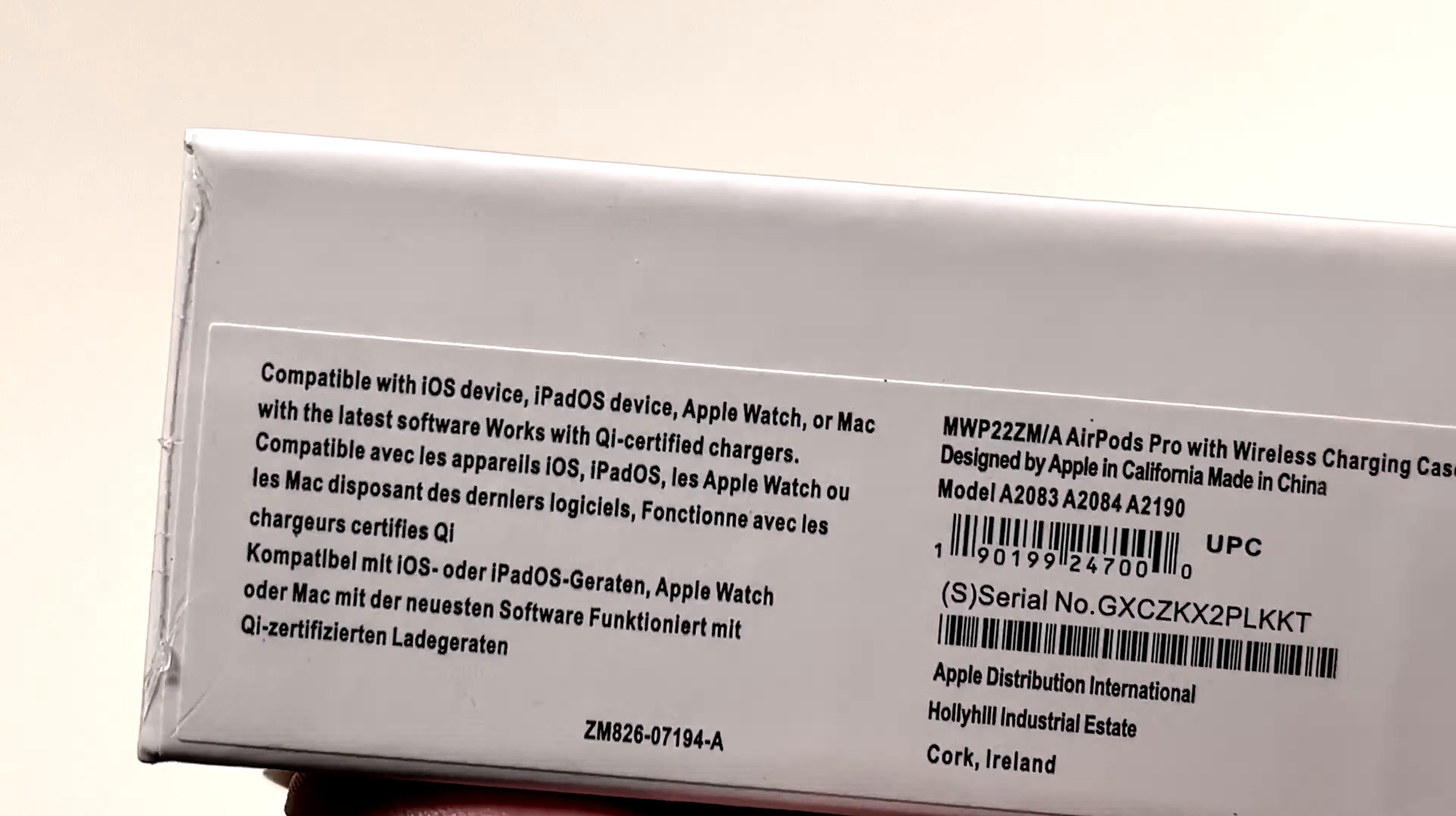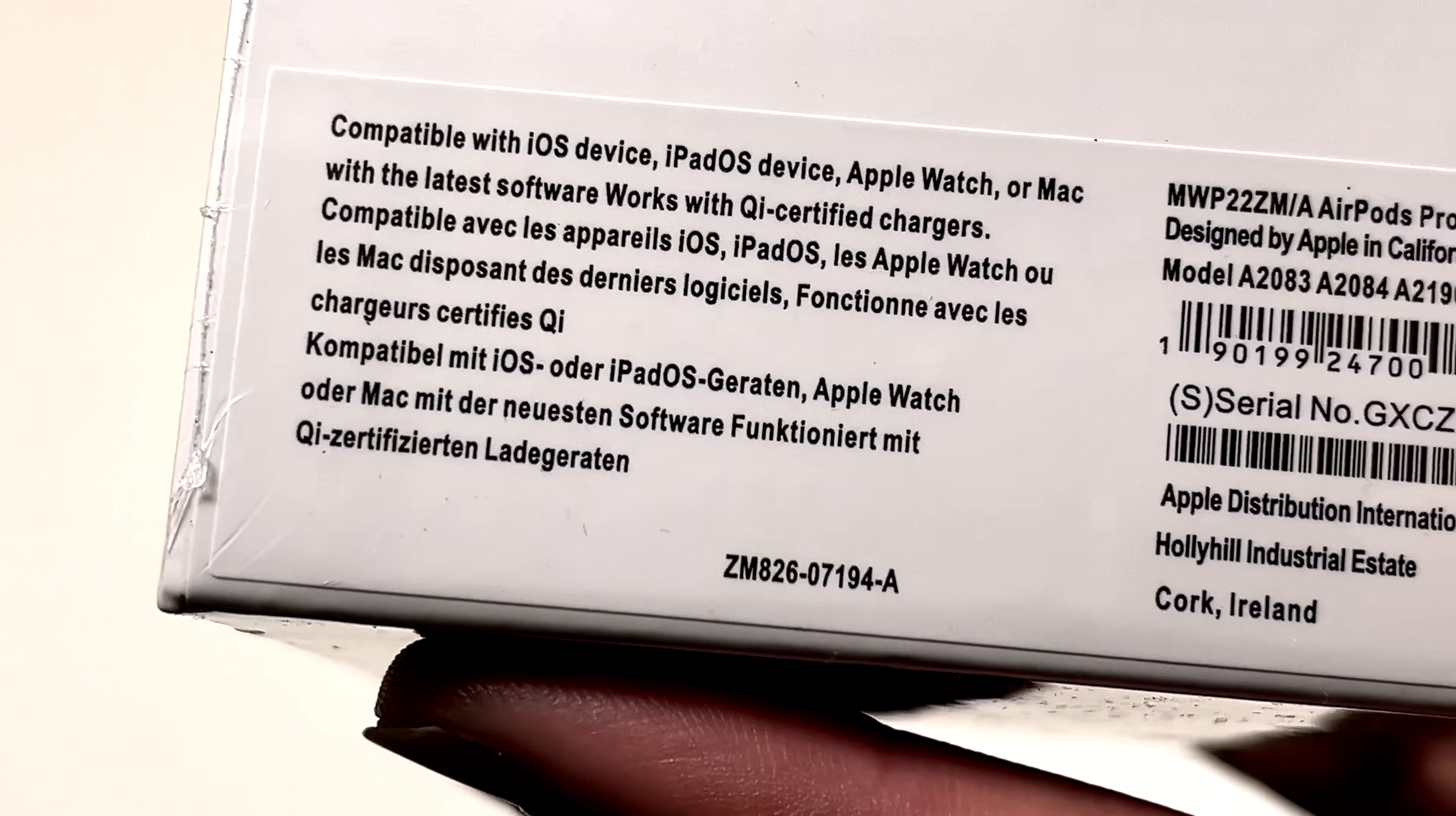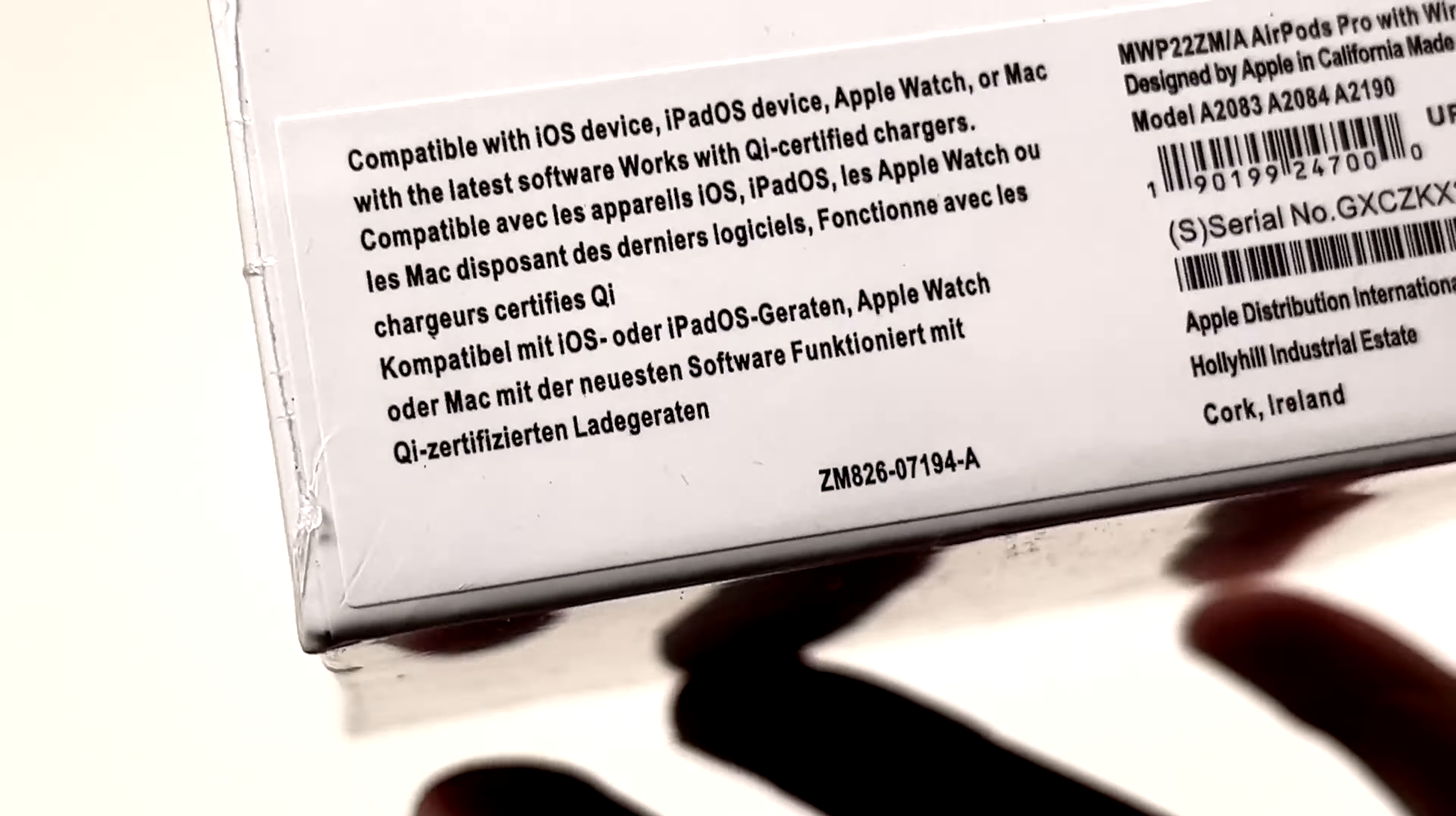This here, Holly Hill Industrial Estate, Cork, Ireland. That is not on any Apple boxes that I know of. Maybe it is, but I have not seen that before. Or Apple Distribution International right there. So that's a good sign of these are a scam.